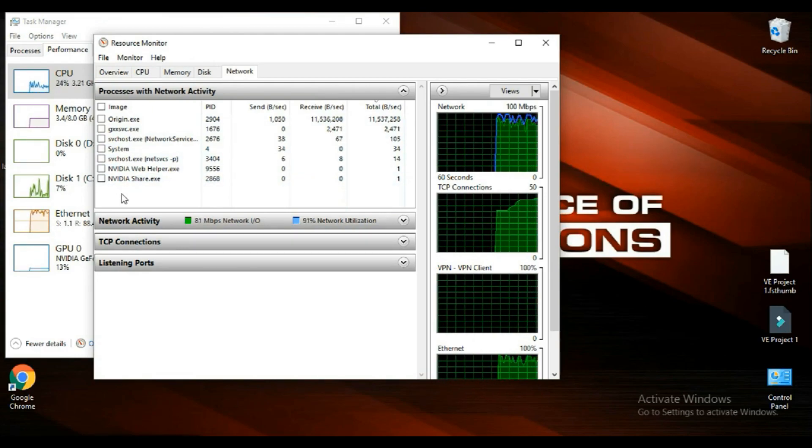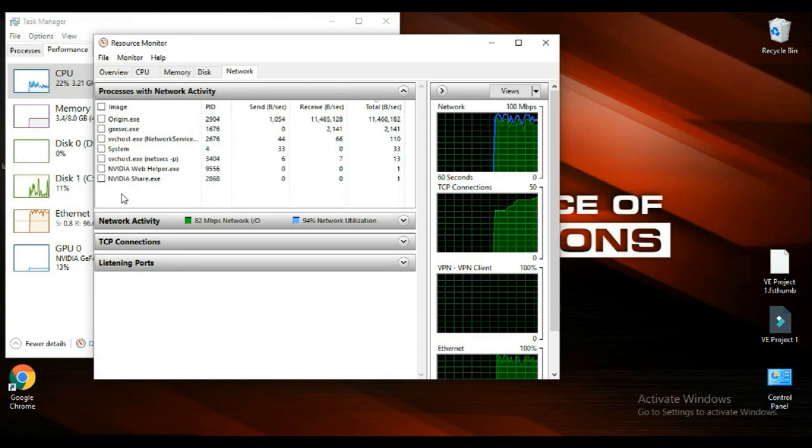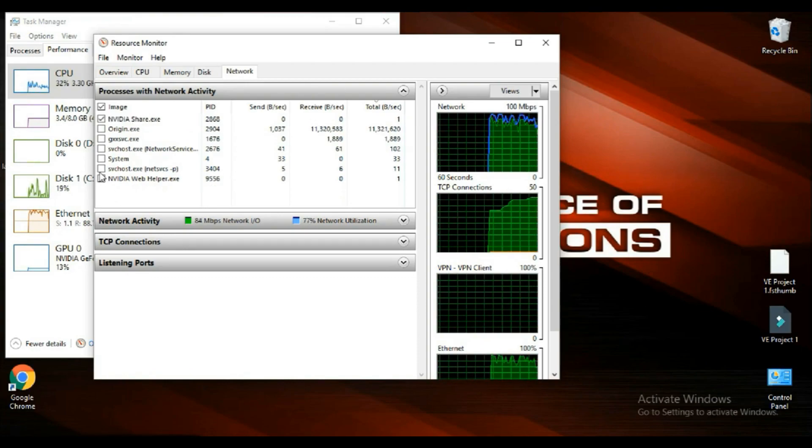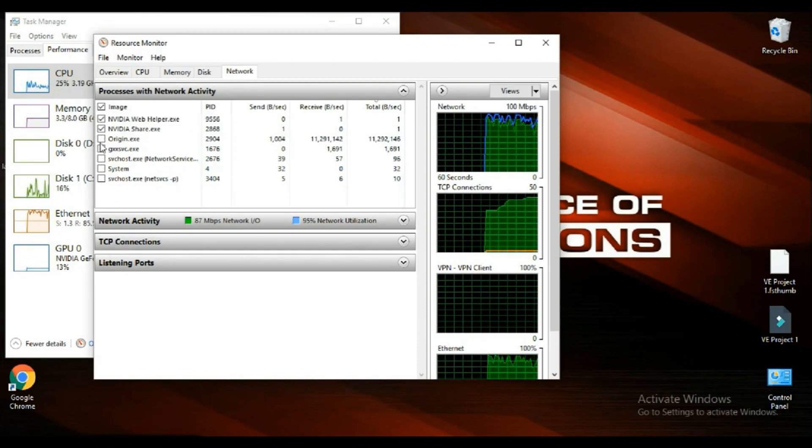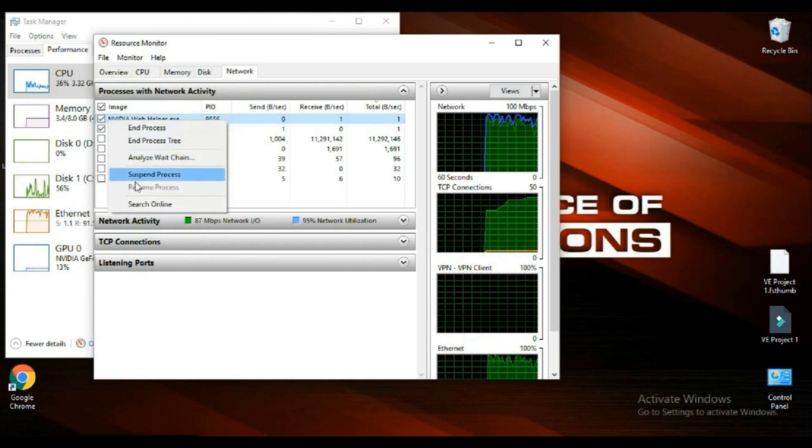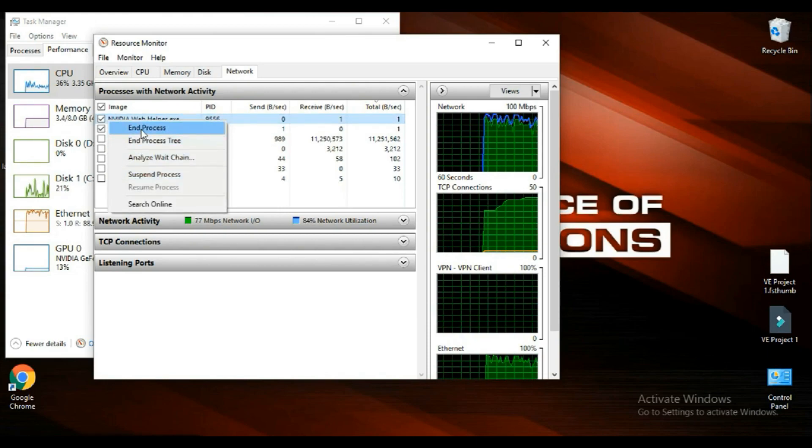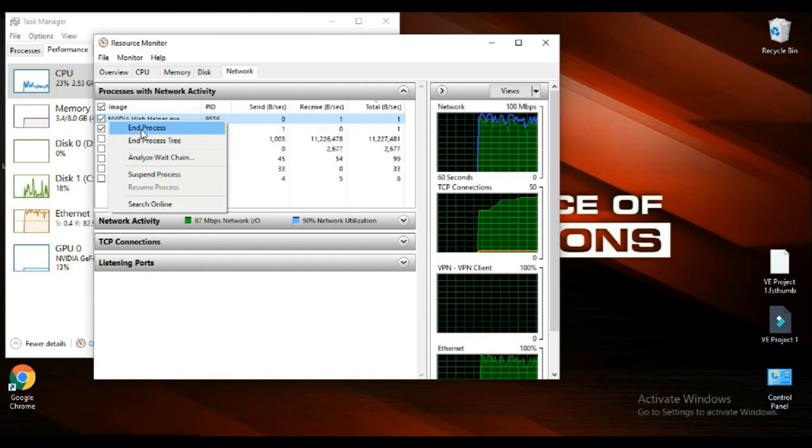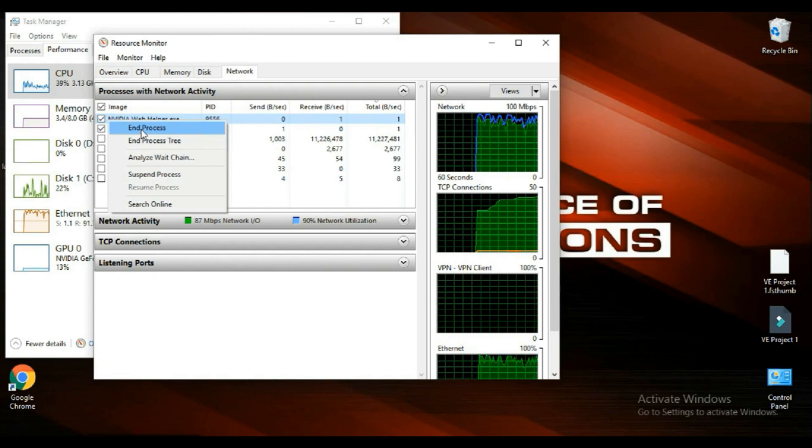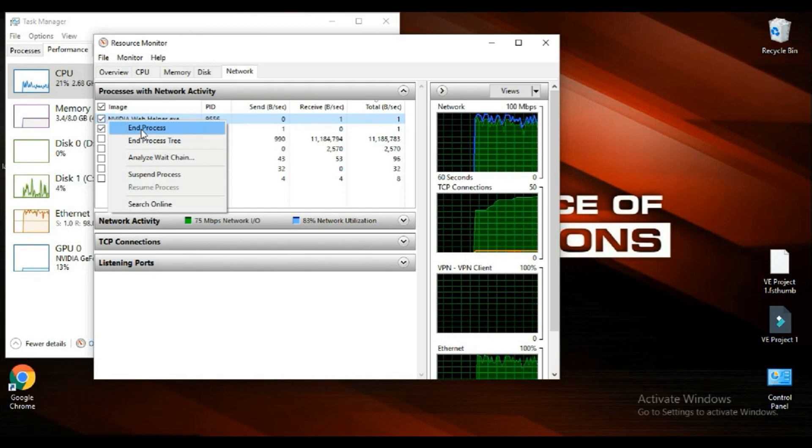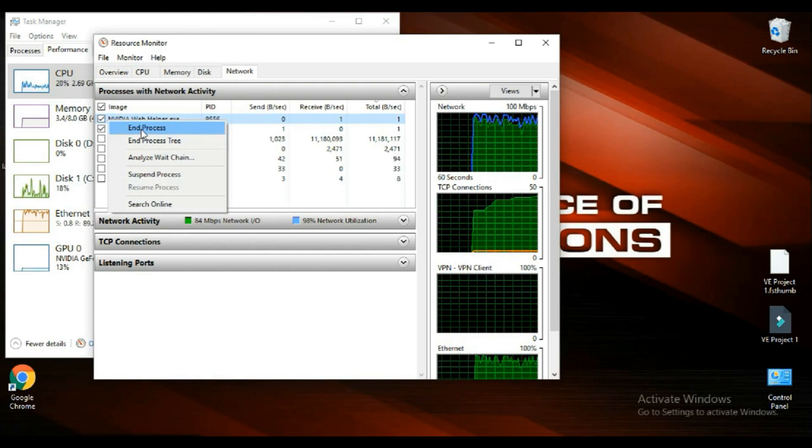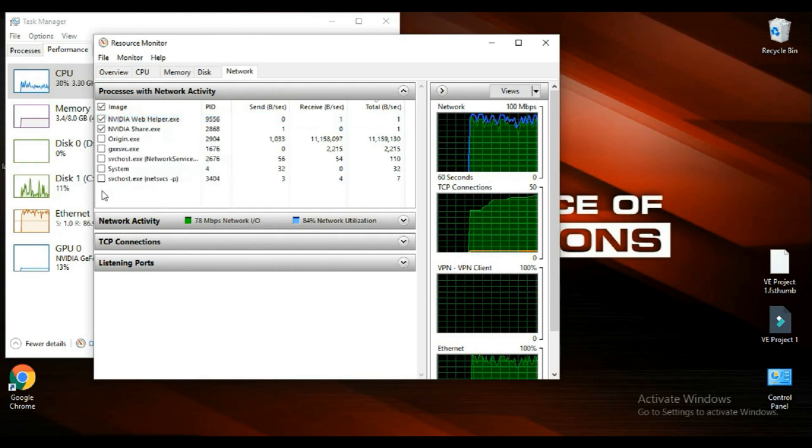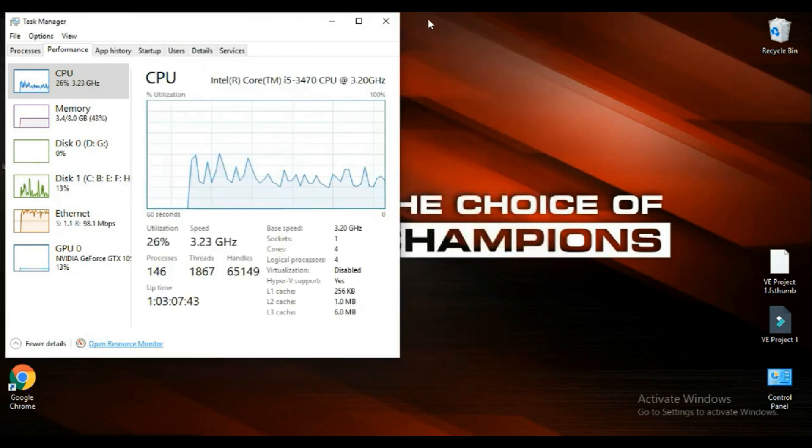If there are some apps you don't know or you don't want them to be here, you can just right-click on them and click on end process. That will end those applications and they will not take your network.